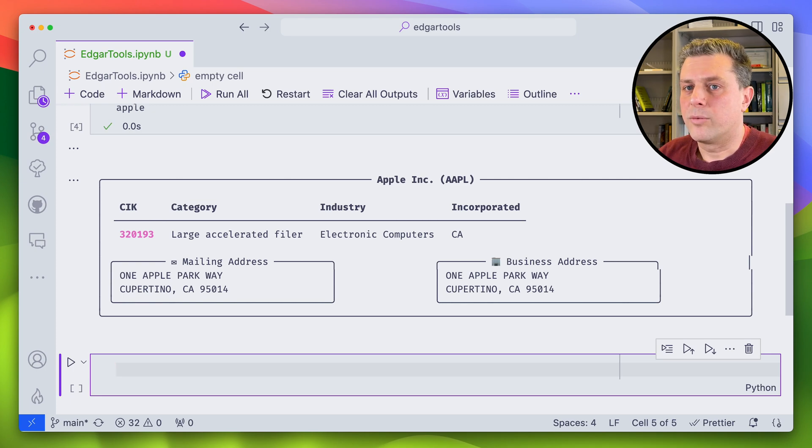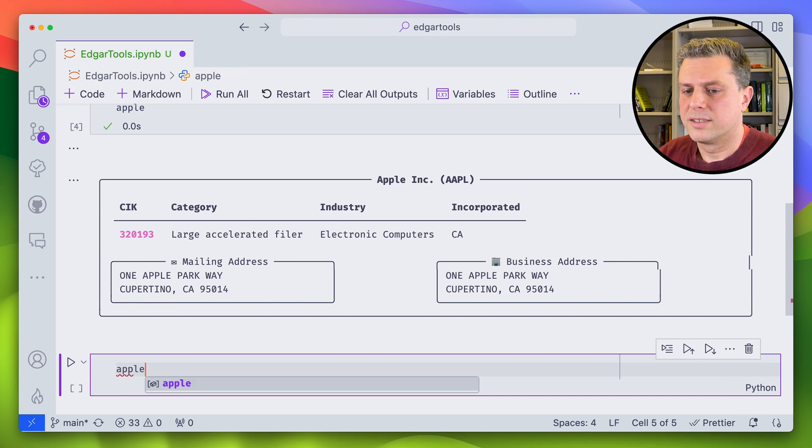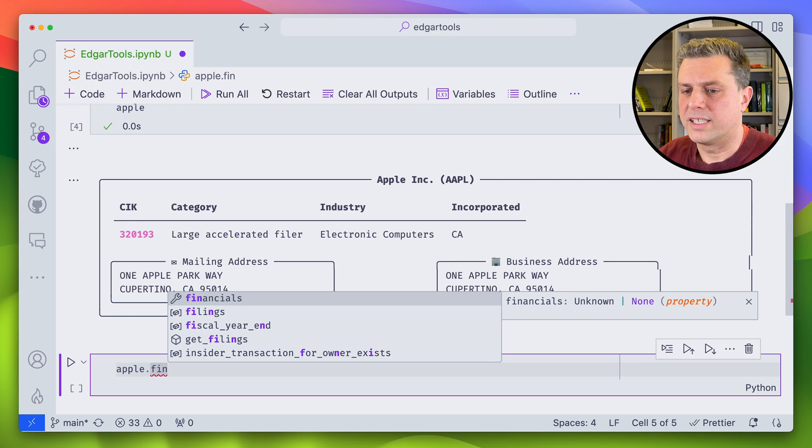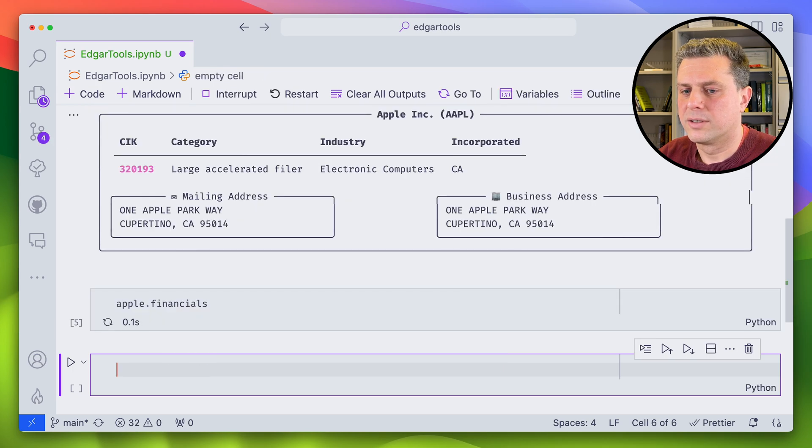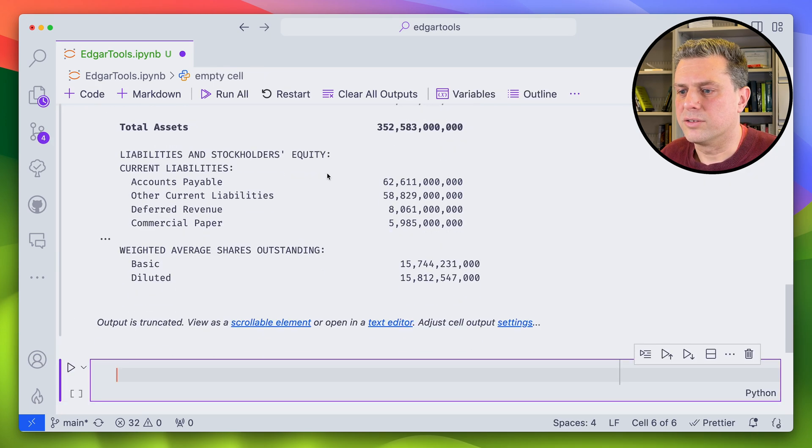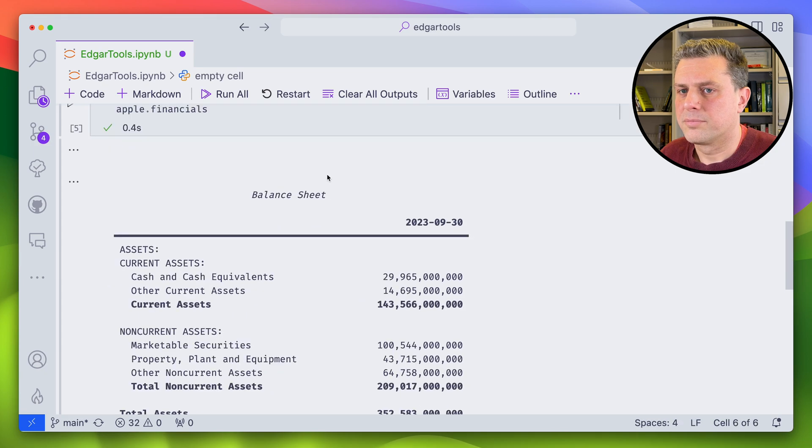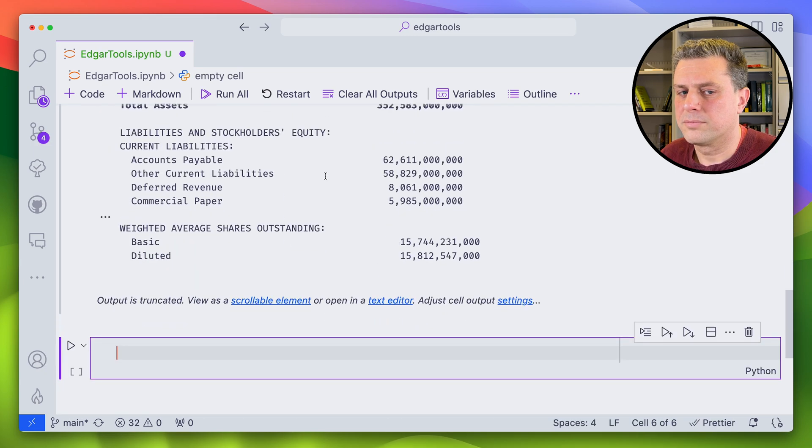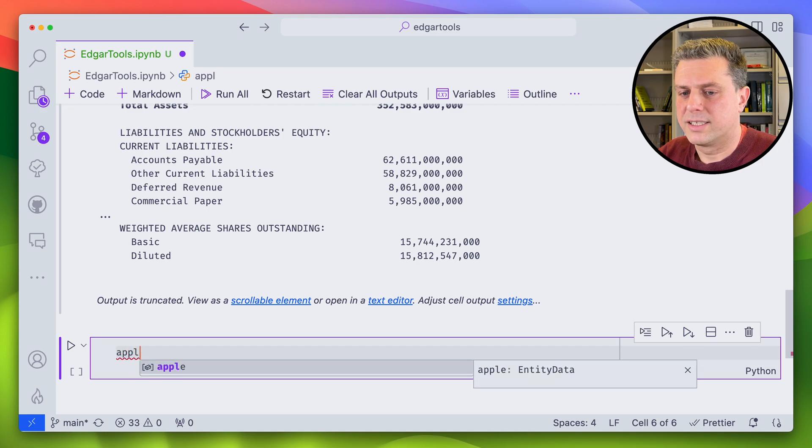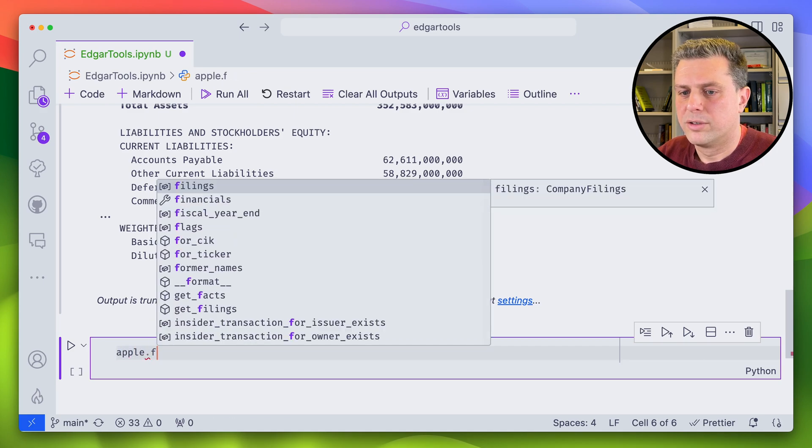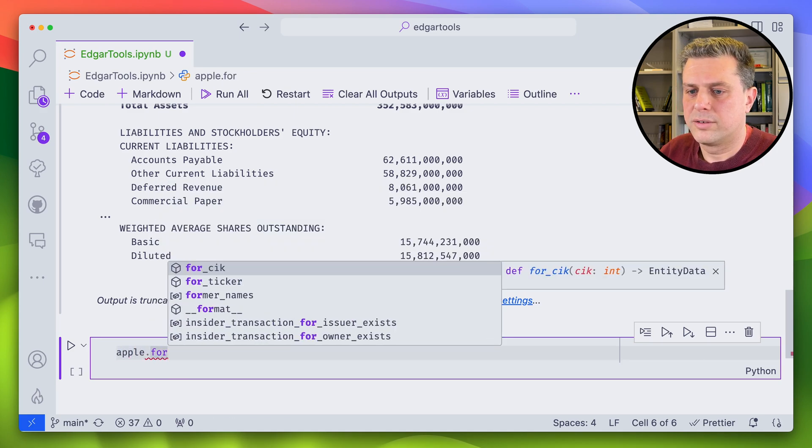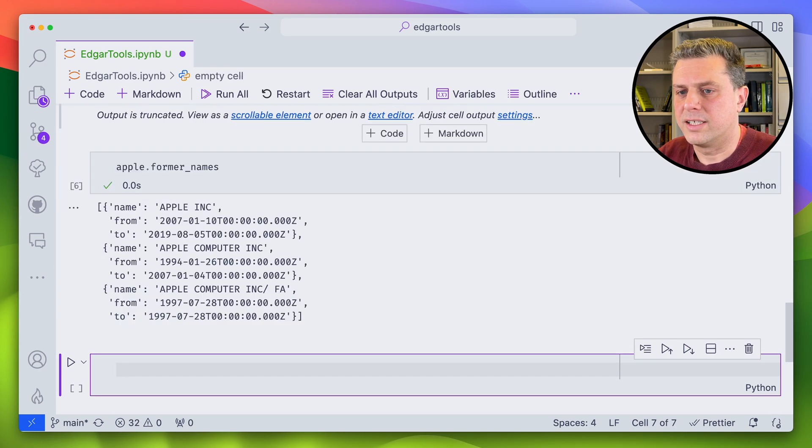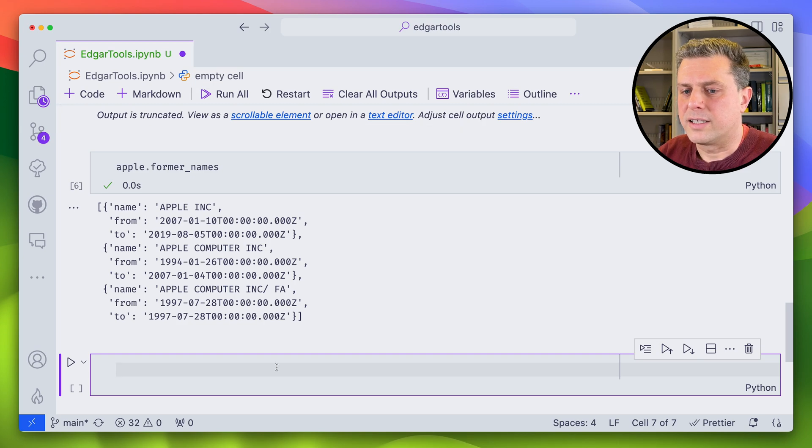And now we can see it has retrieved some information about Apple. Say, for example, I wanted to get the latest financials, all I'd have to do is go Apple financials. And then here I'd have the latest financials. If I want to see how the company was named in the past and go to Apple, former names, and then here I'd see the different names that they had in the past with the different dates.